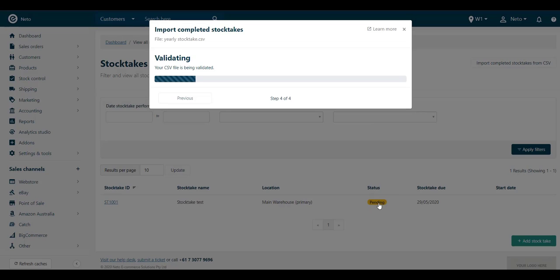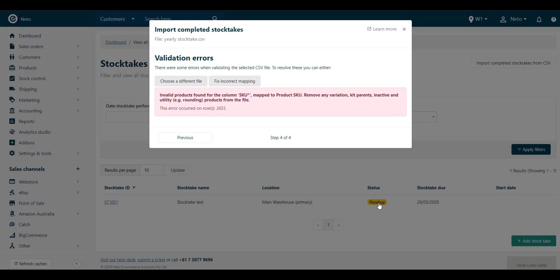Your file will be validated for errors, and any errors with your information will tell you the row in the file that needs to be fixed. You can then correct your mapping or file, and validate the file again.